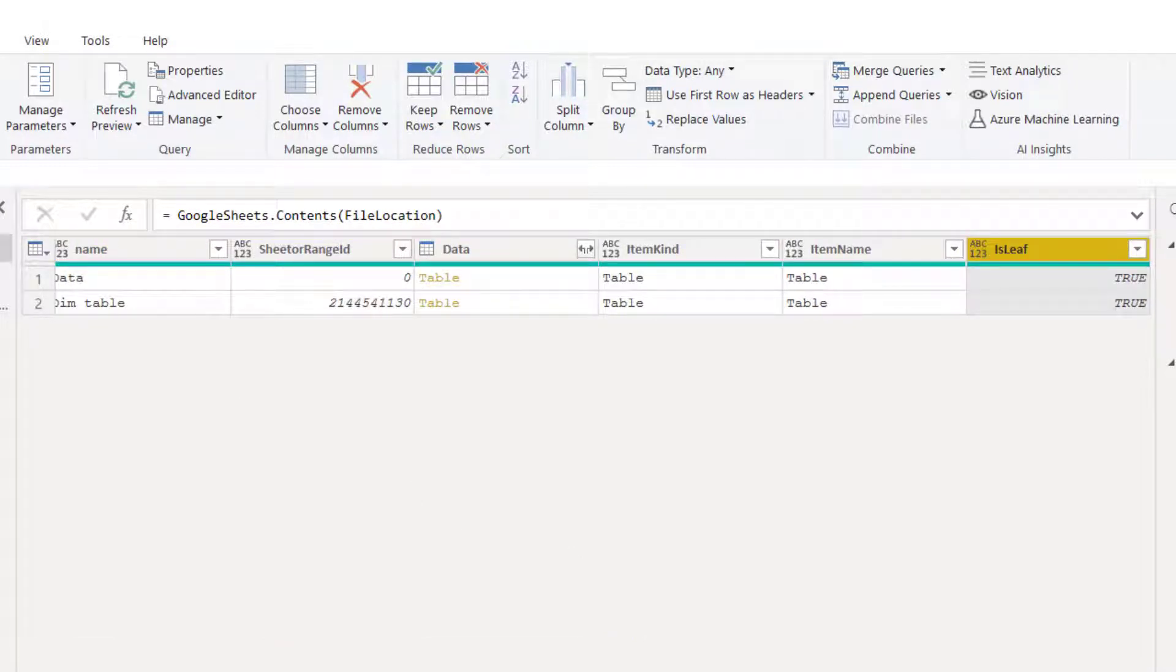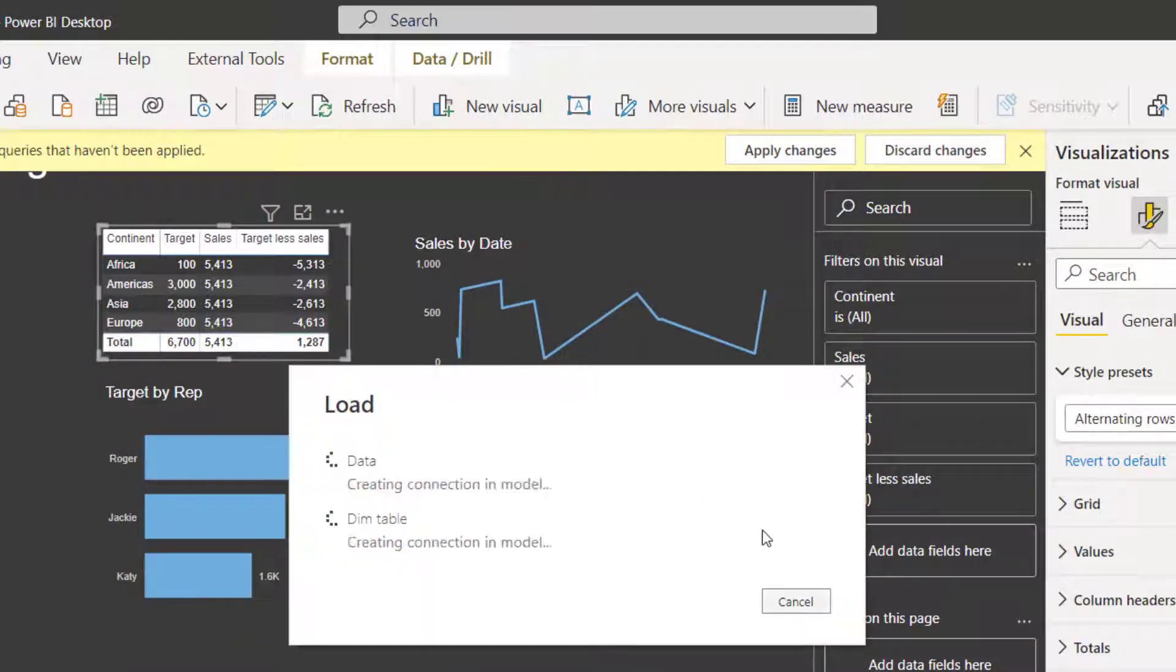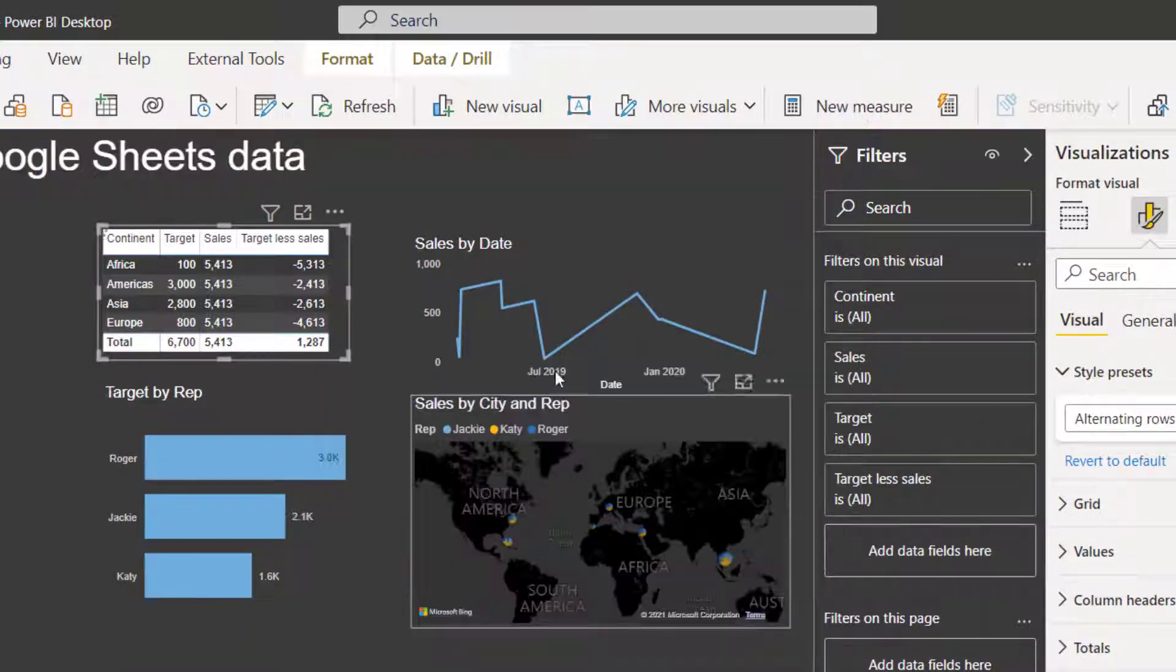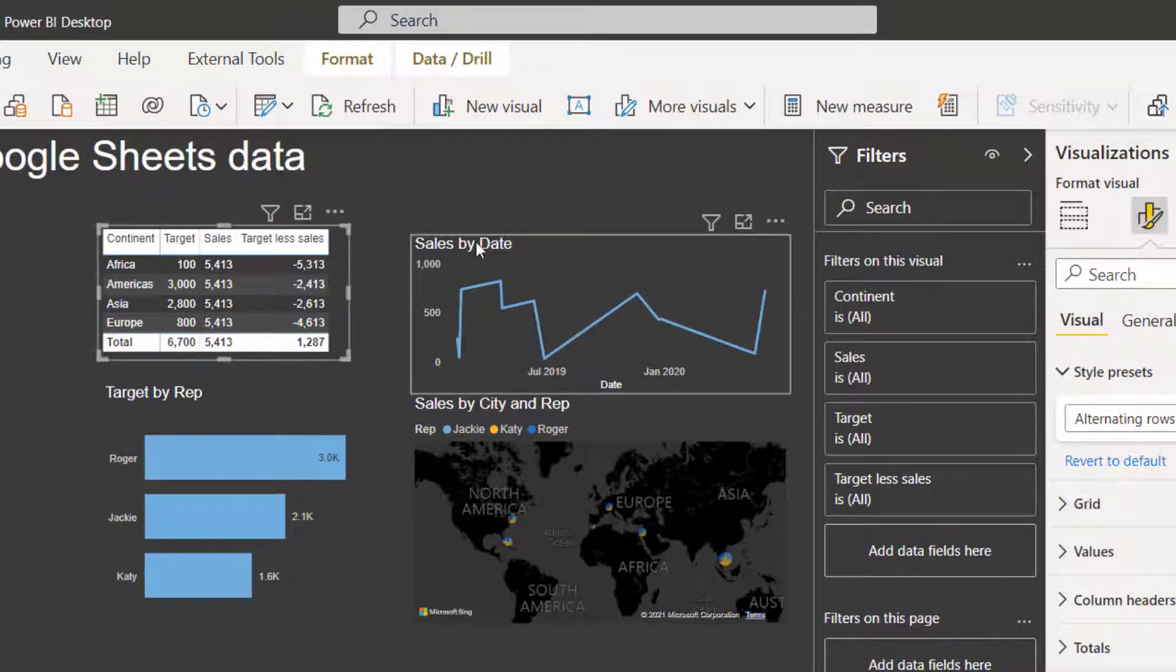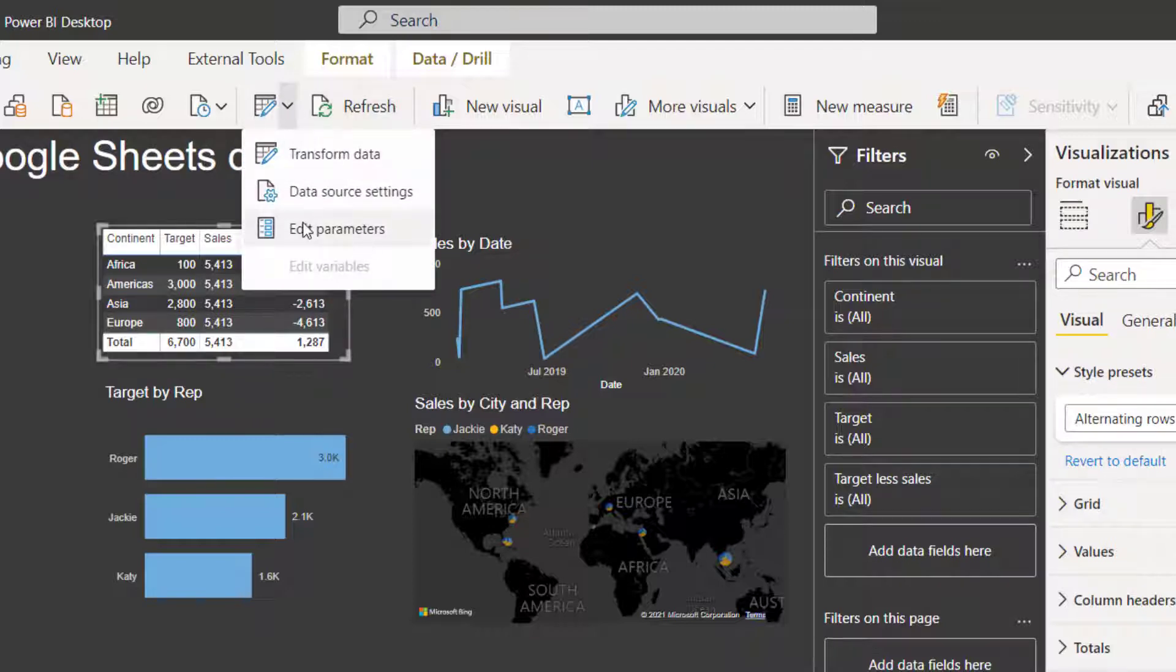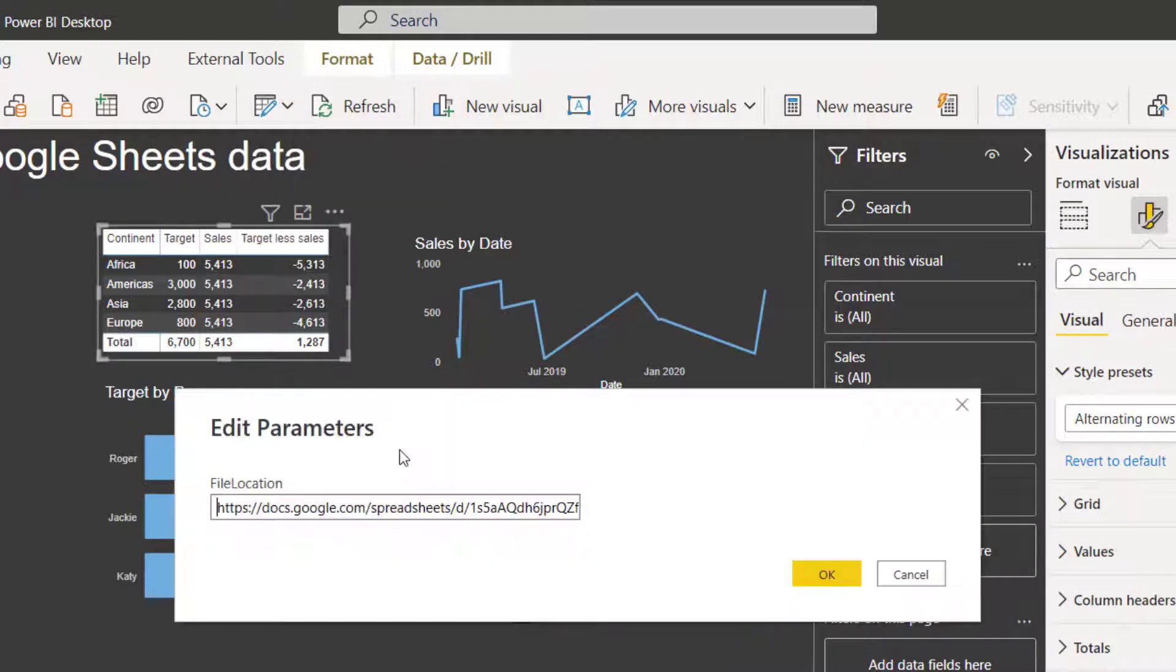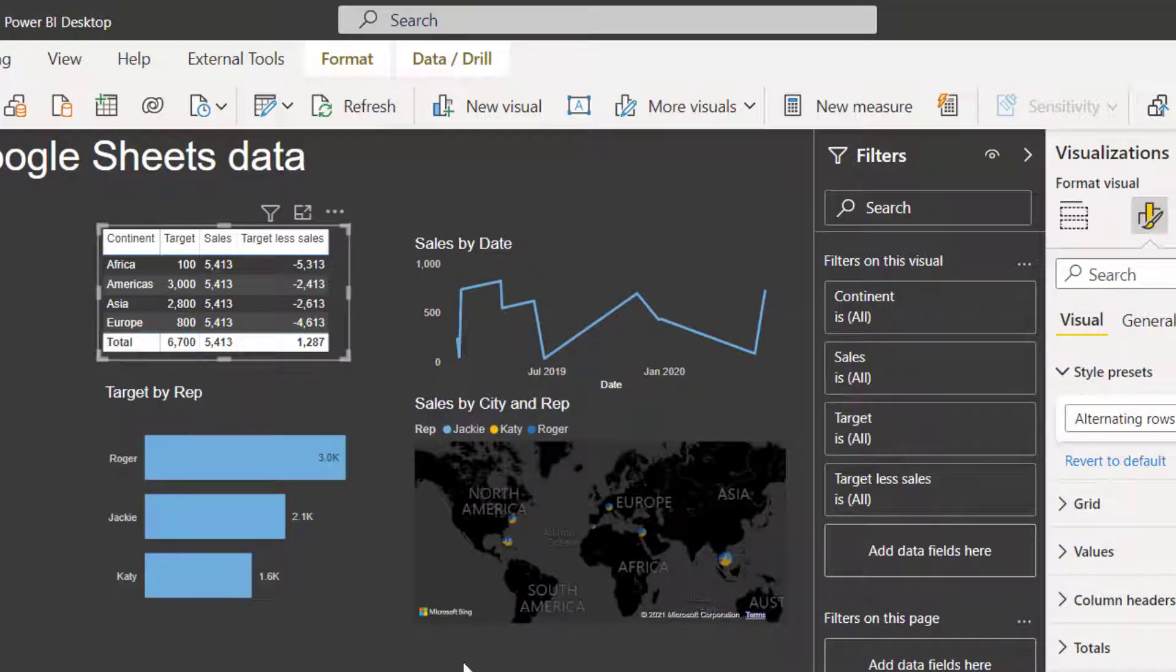So once you're done, you can press close and apply, and then it will load it up. I've already pre-built some visuals for you here. And if you want to change the parameter, you can click here and just edit parameters. You don't have to go back into transform data just to change the file location, which becomes pretty convenient.